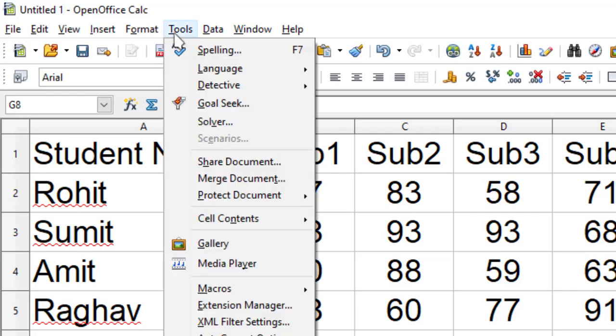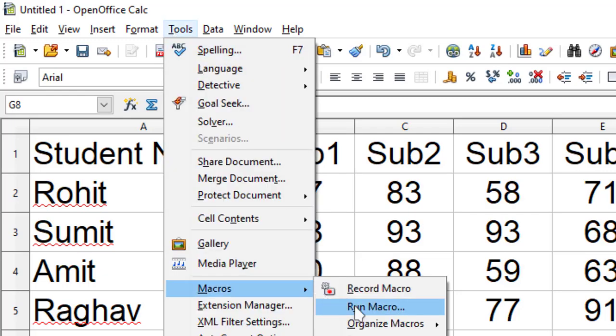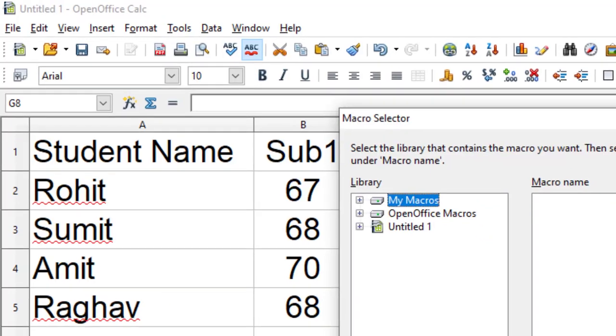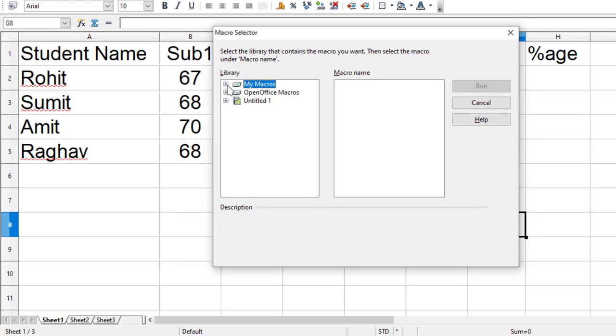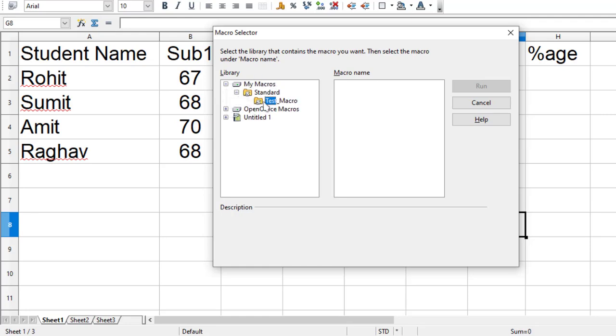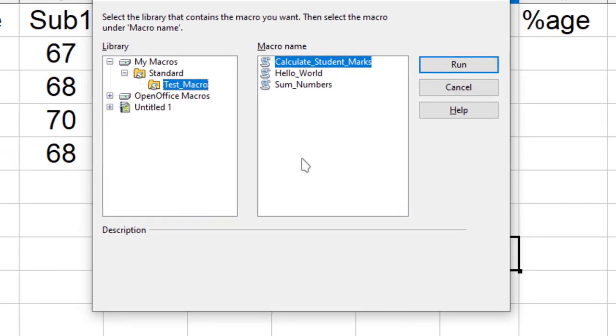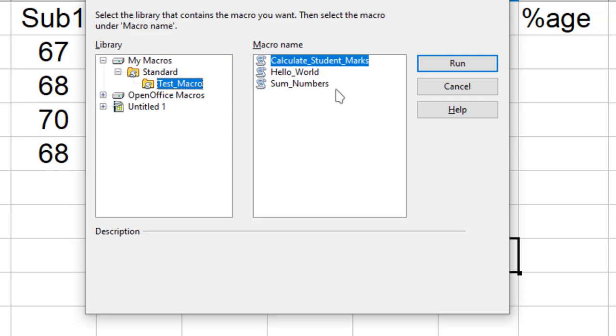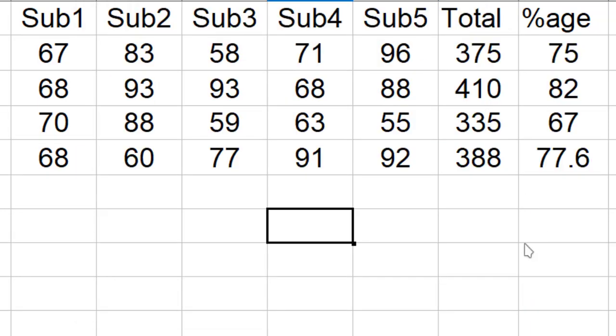What I need to do is just go to Tools, Macros, and then Run Macros. And from there, I will choose the place where I have stored my macro. My macro name is CalculateStudentMarks, and when I run it, it will automatically do all the work which I have already stored.